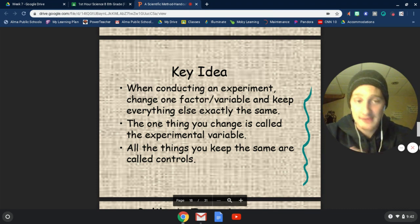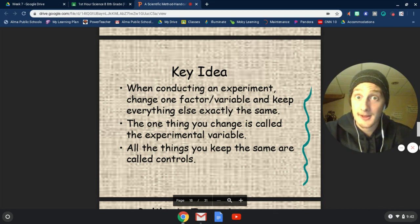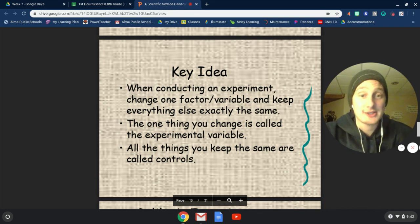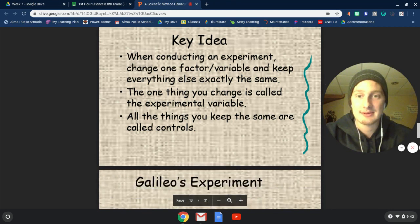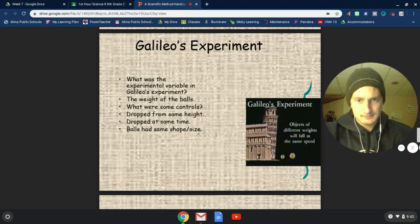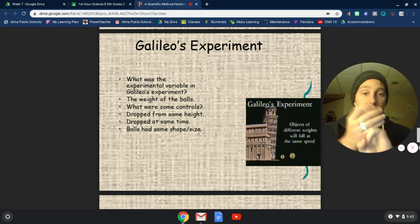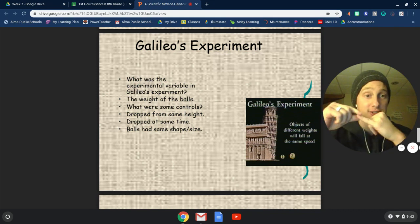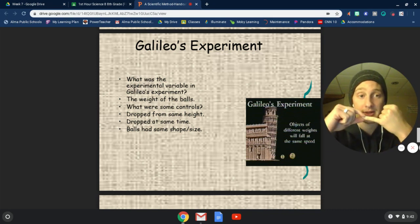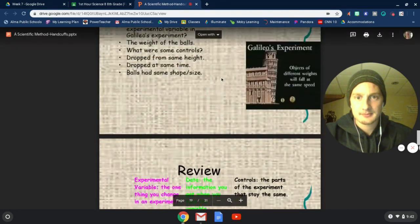When conducting an experiment, we need to change one variable or factor at a time. Everything else needs to stay exactly the same. That one thing that we change is called the experimental variable, or the independent variable, or the manipulated variable — just the thing that we change. But all other things need to stay the same and they are considered controls. In Galileo's experiment, he controlled the height that they were dropped, the time that they were dropped, and their shape and size. The only thing he changed — the one independent variable — was the weight.